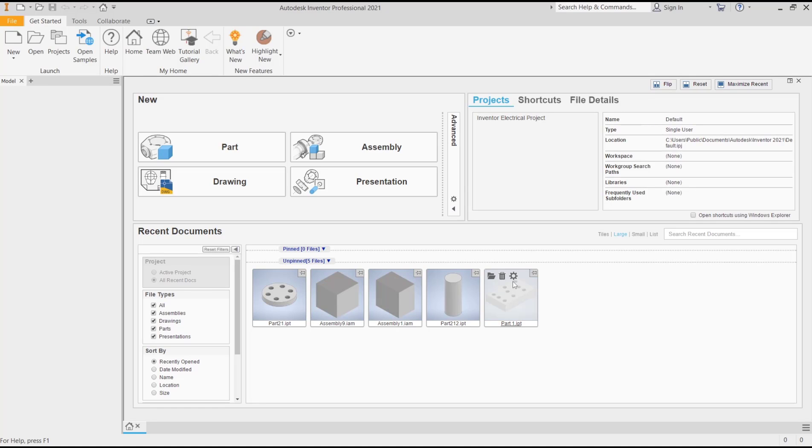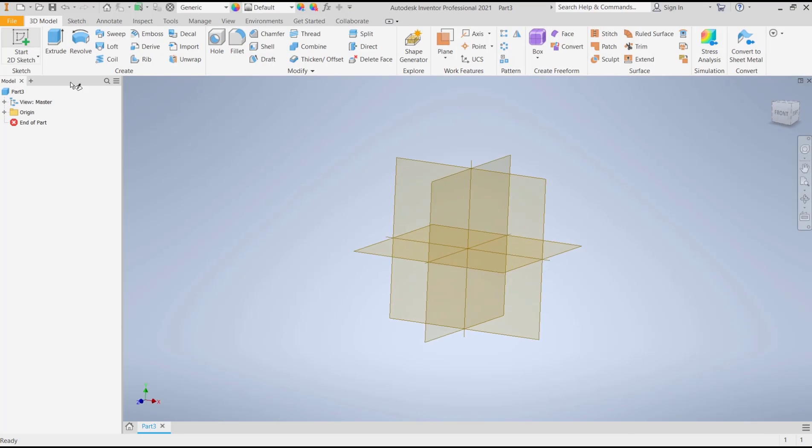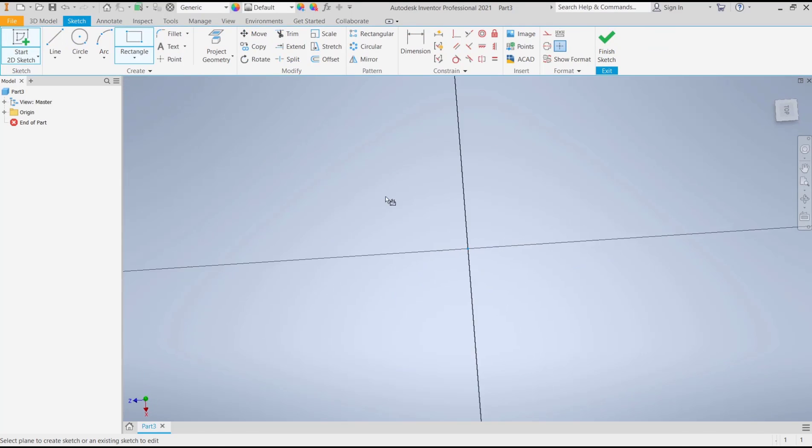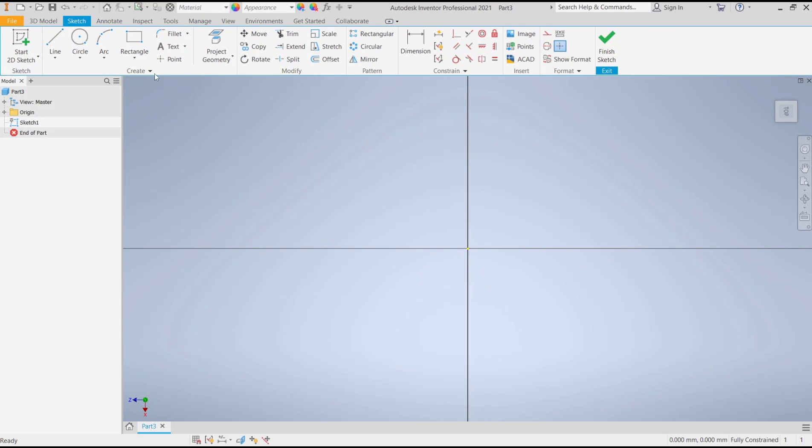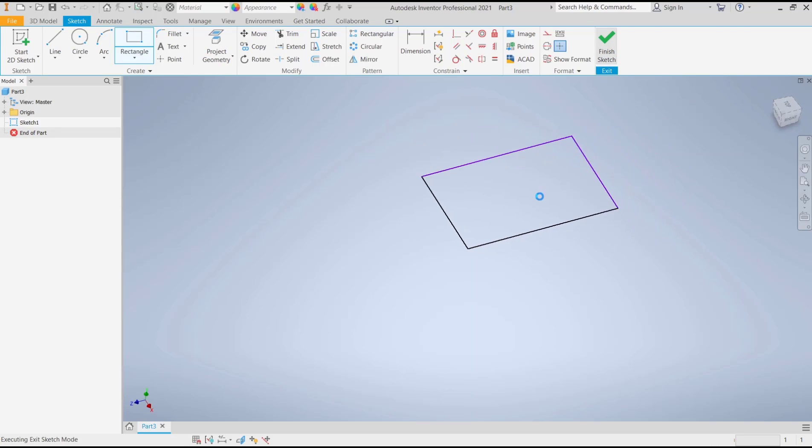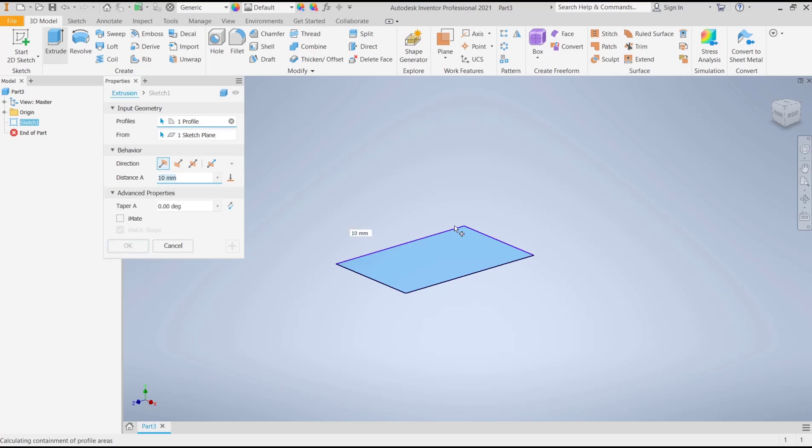For example, I will create a new part and you can click start with the sketch, choose top plane. Here I will draw a rectangle as an example, click finish sketch and use extrude tools to convert into 3D.